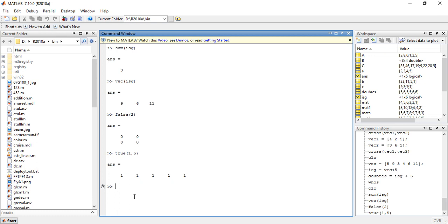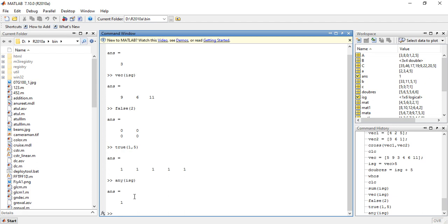The next topic is logical built-in functions. There are various built-in functions in MATLAB useful in conjunction with logical vectors or matrices. Two of these are the functions any and all. The function any returns logical true if any element in a vector represents true, and false if not. The function all returns logical true only if all elements represent true. For example: any(isg) and all(true(1,3)).